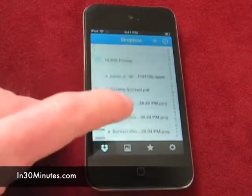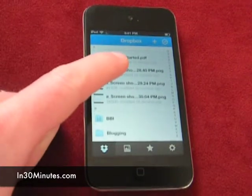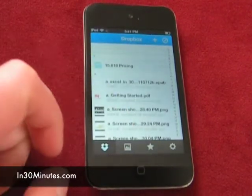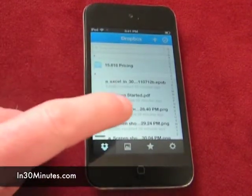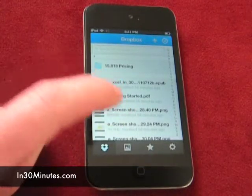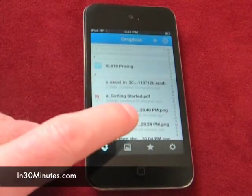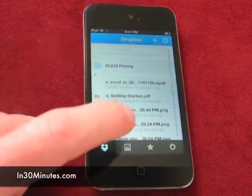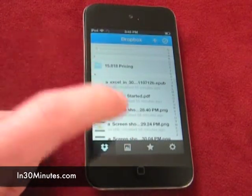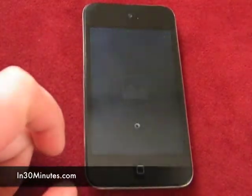So first of all, this is my Dropbox folder and file hierarchy. You can see all my folders. I have a couple files here. For files that can be opened natively in an iPod Touch, that would be an image file like the screenshot here or the PDF, it's pretty simple. All you do is find the file and then you tap on it. So I'm going to tap on this image file.